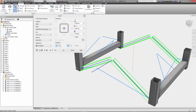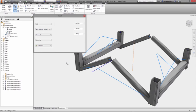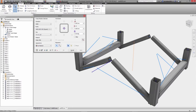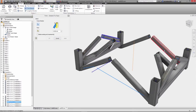Inventor gives you complete control over the placement of each member with options to offset or rotate the frame profile relative to the line selected.